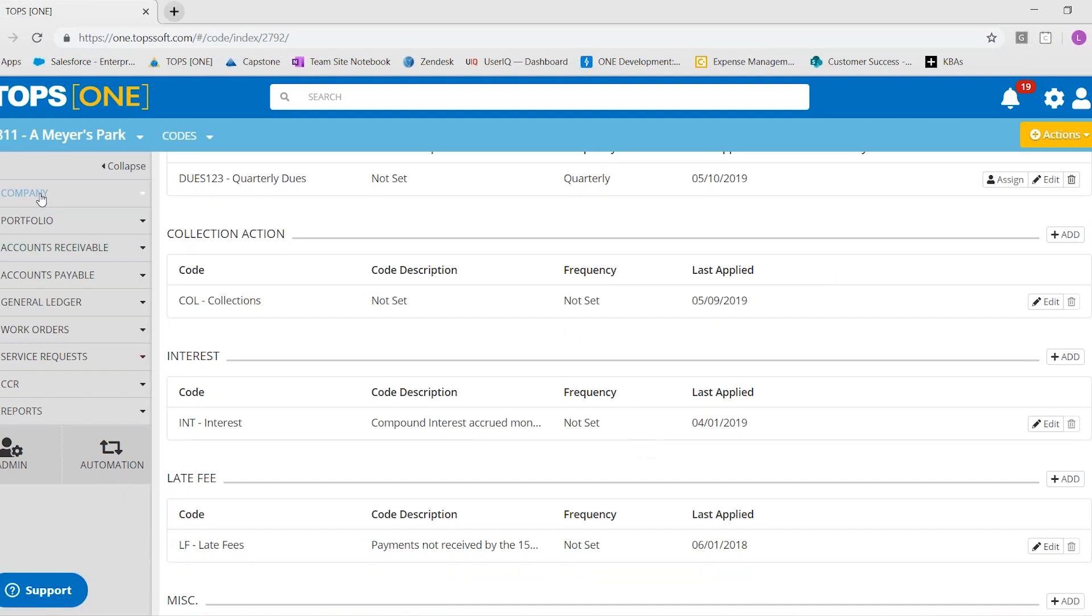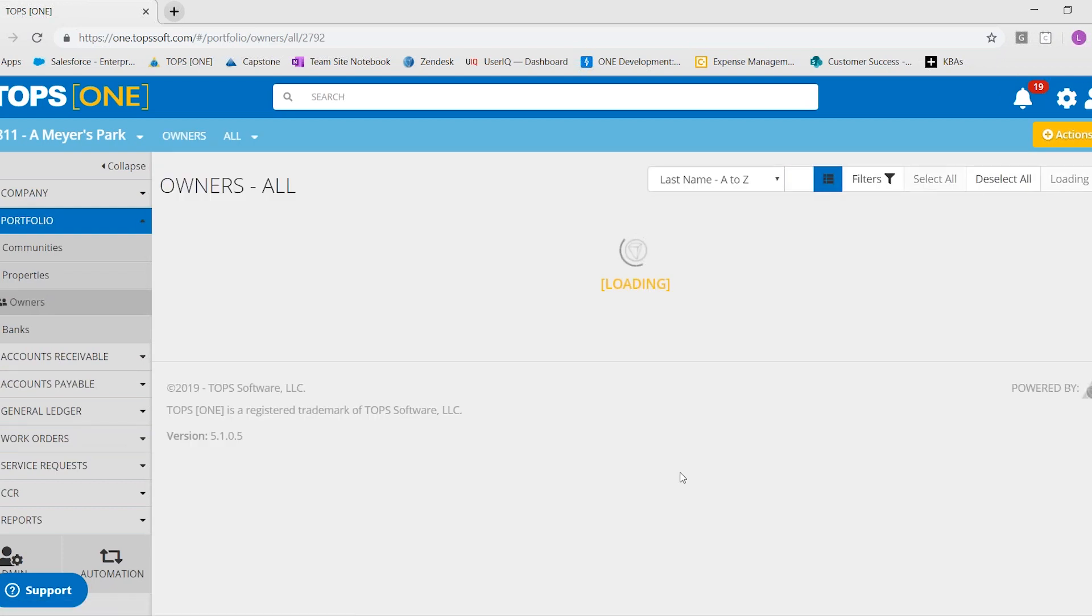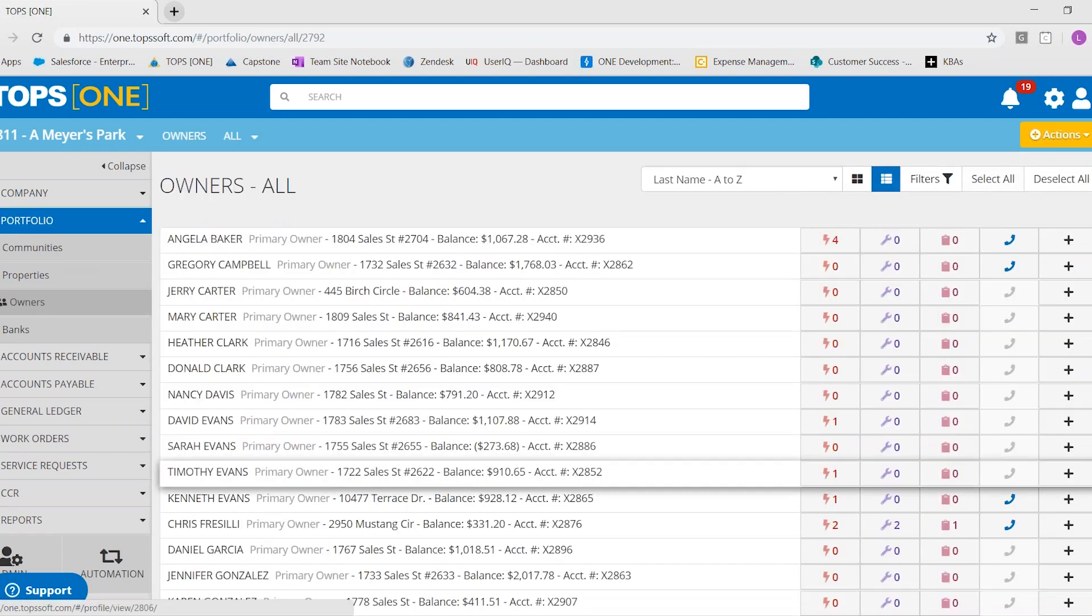And so that is how you attach a CC&R letter template for processing. I wanted to quickly show you also a way that you can do multiple letters. If you were doing a non CC&R letter, let's say, for example, a welcome letter, you could go to the owner screen,